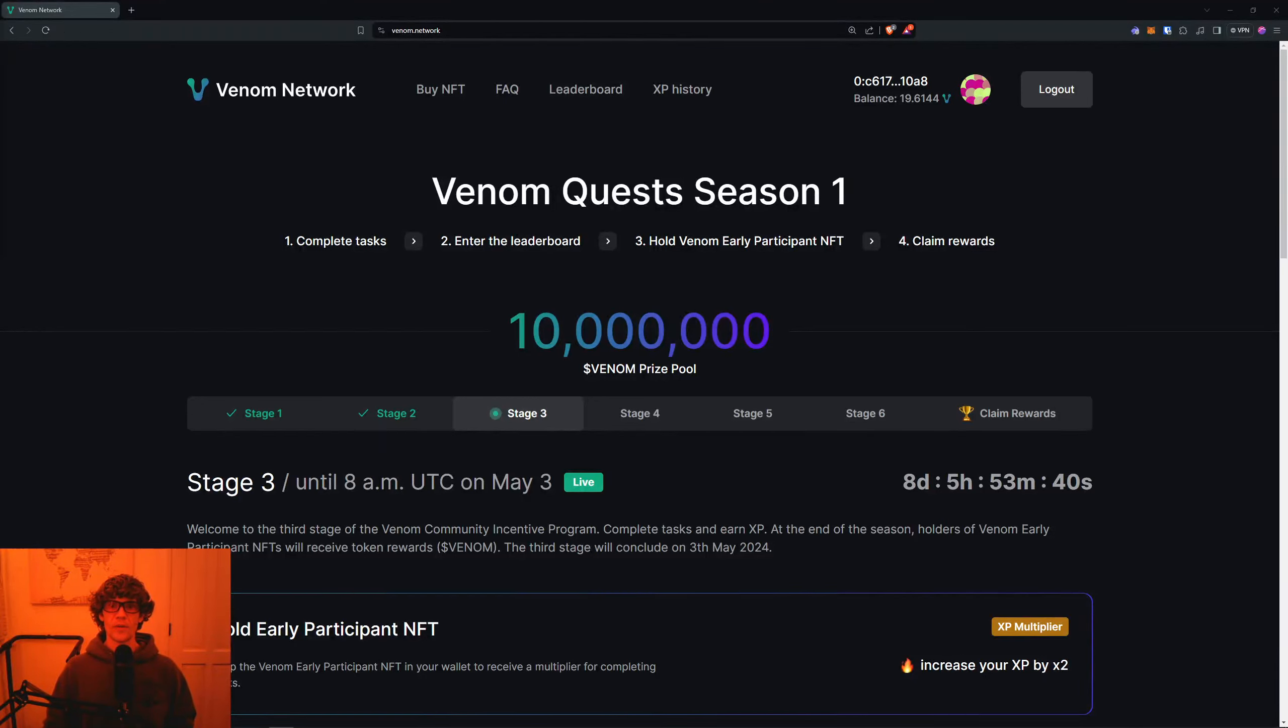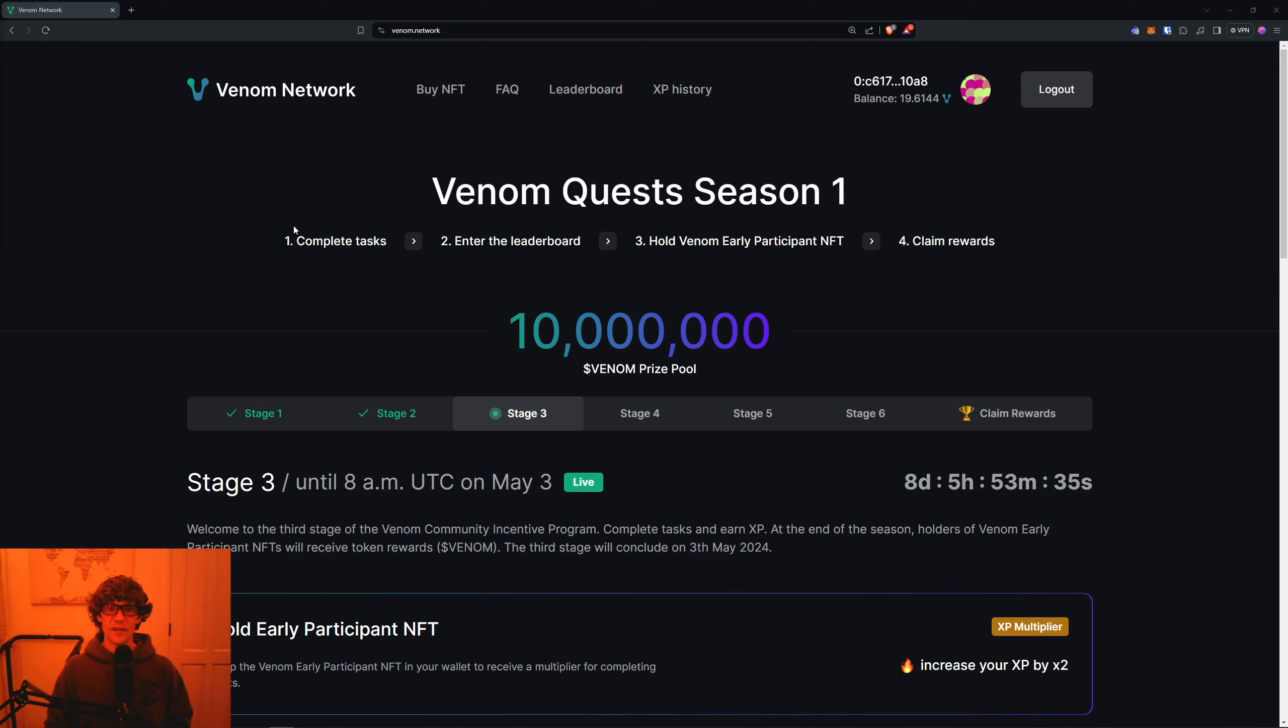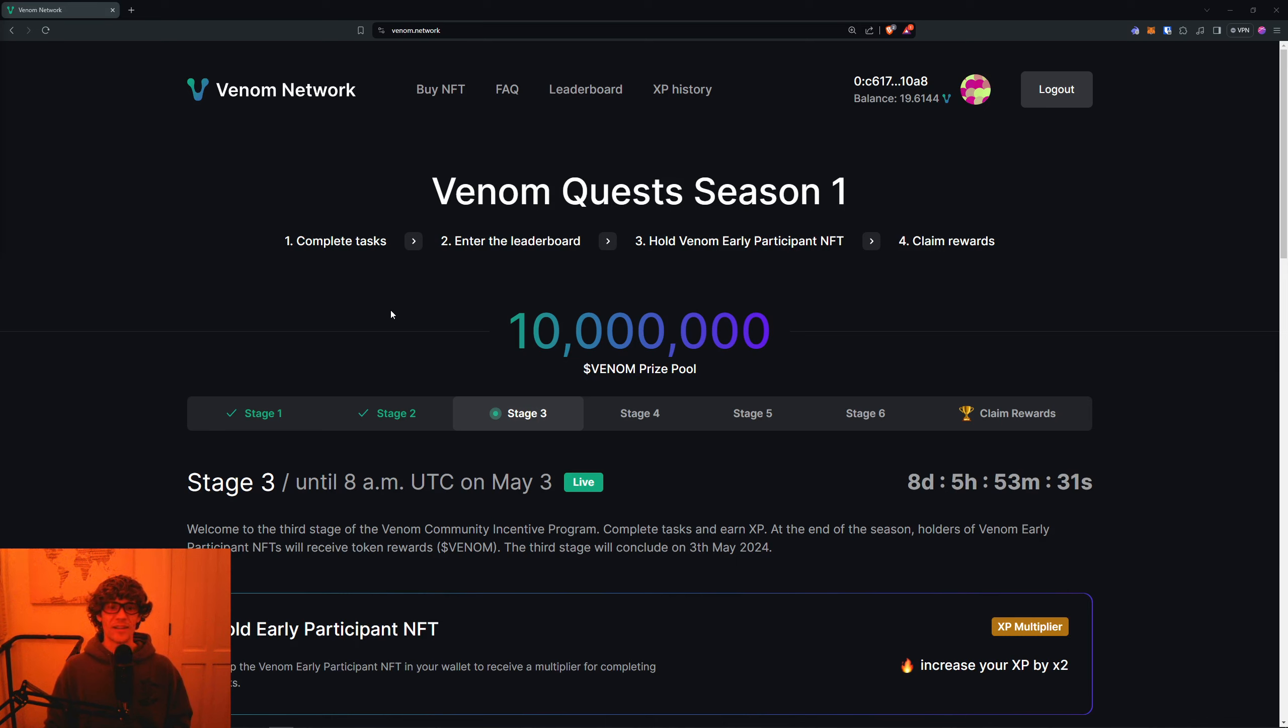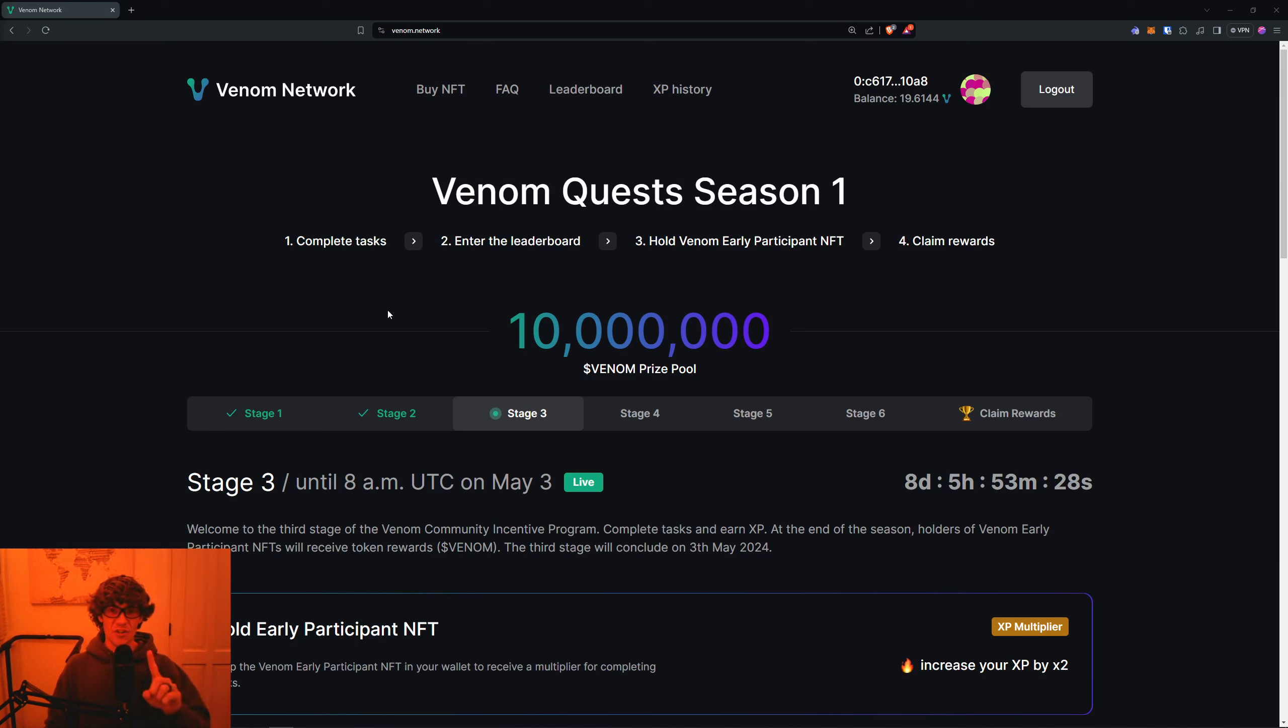Welcome to the Blockchain Report. We discuss all things blockchain technology, digital assets, DeFi, NFTs, and much more. Today's video, we are diving into Stage 3 of the Venom Quest Season 1 campaign.